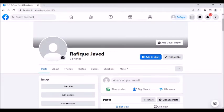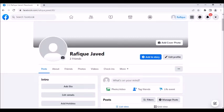Hello guys, welcome to my channel Python Educare. Today I have brought a session on web automation using Python. Here I will show you how you can push posts to your profile, as well as send the same post to your multiple groups.